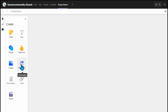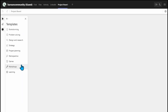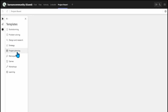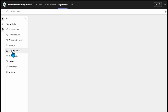Once you open the templates section, this is where it becomes very interesting. You can have your brainstorming, your problem solving, your design and research, strategy, project planning, retrospective, games, workshop — and all the like.